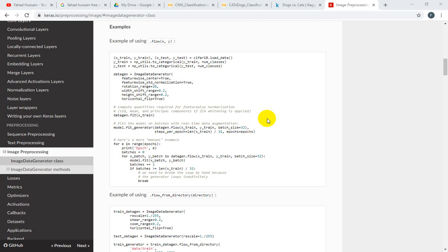We have worked on cats and dogs, training and single prediction results. But it is clear that when we were working on data preprocessing, we were working on two methods: .flow and .flow_from_directory. We have used .flow_from_directory to train and test.